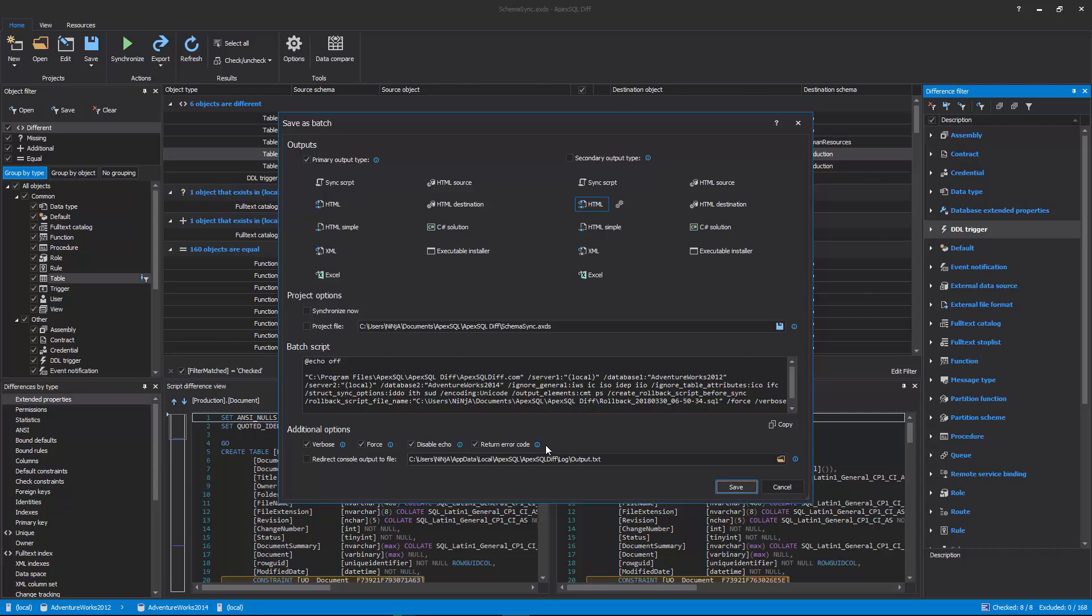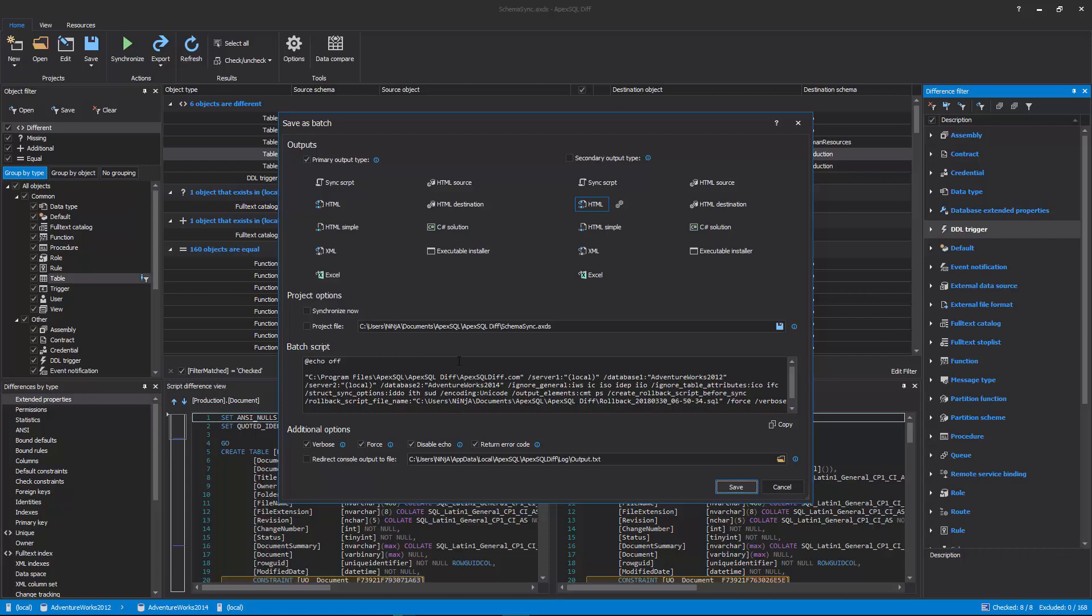As displayed, the batch scripts will contain all the CLI switches for options that were set along the way as the project was constructed.